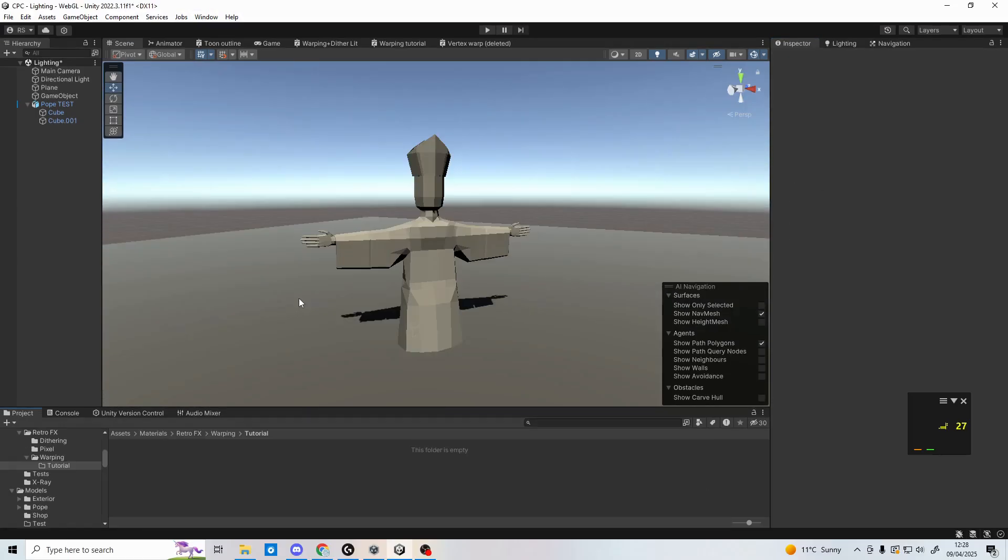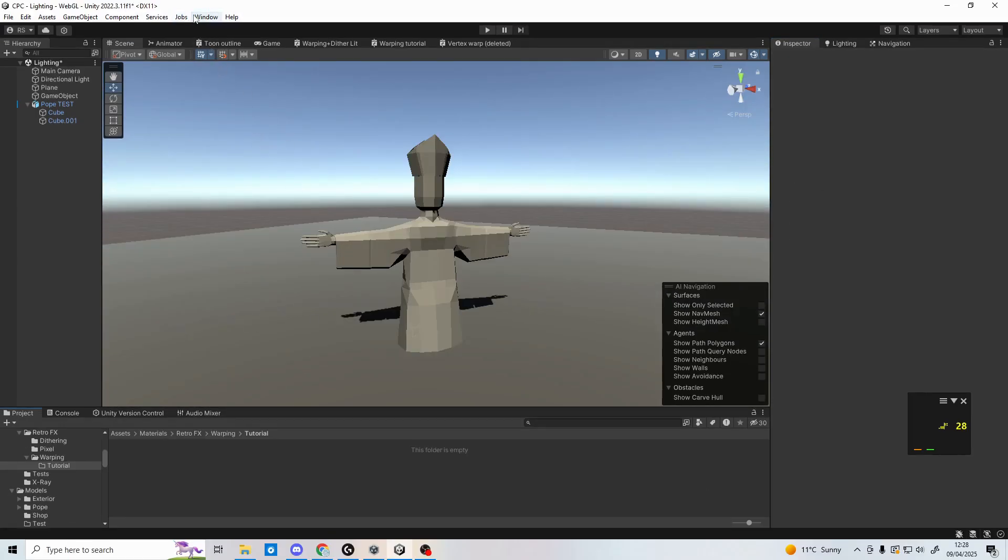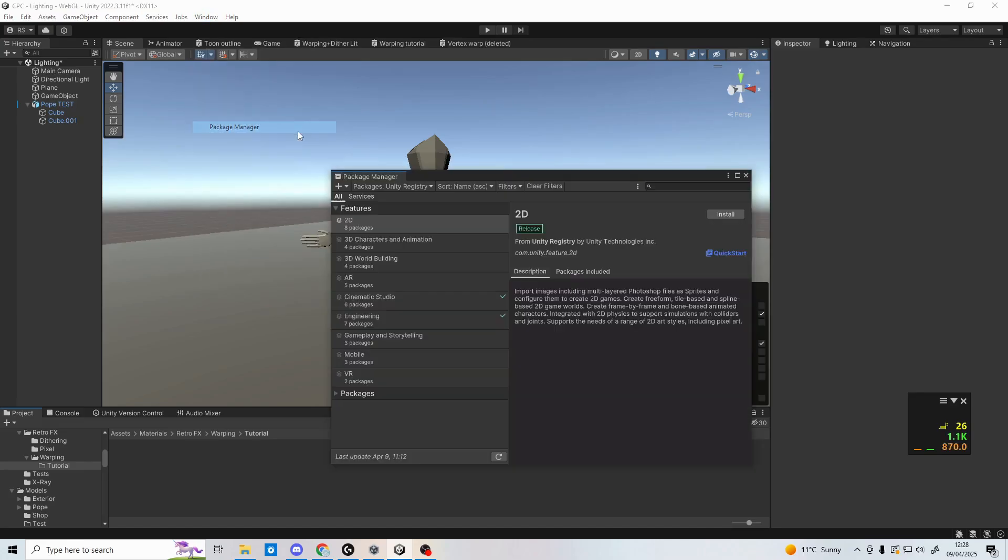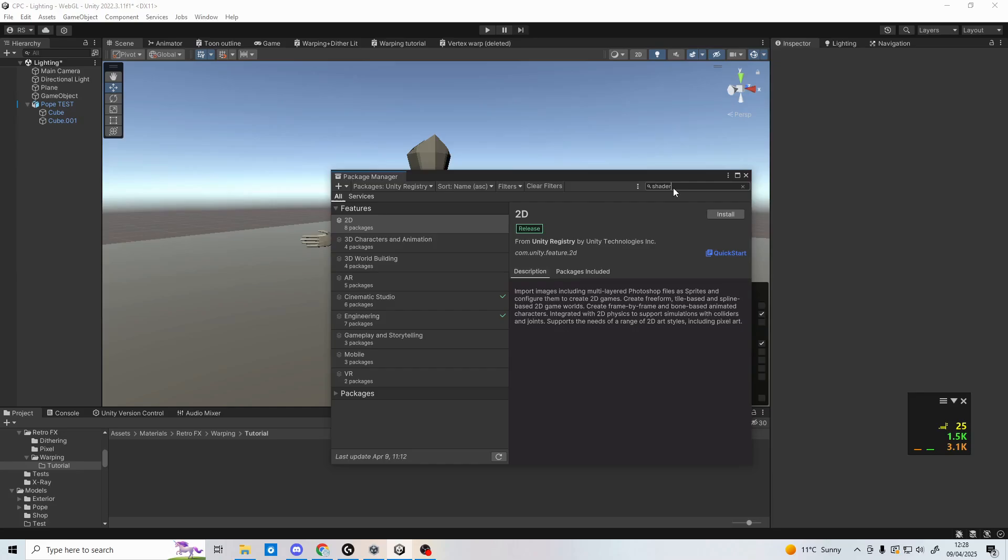In your Unity scene, make sure you have the shader graph package installed, if you don't already. If not, go to window and package manager. In here, you can search for shader graph in Unity registry and click install.